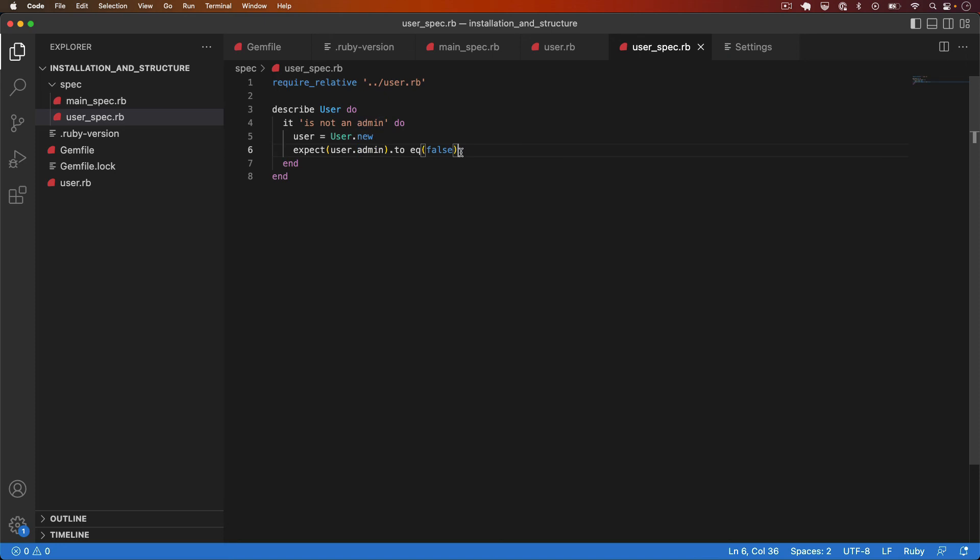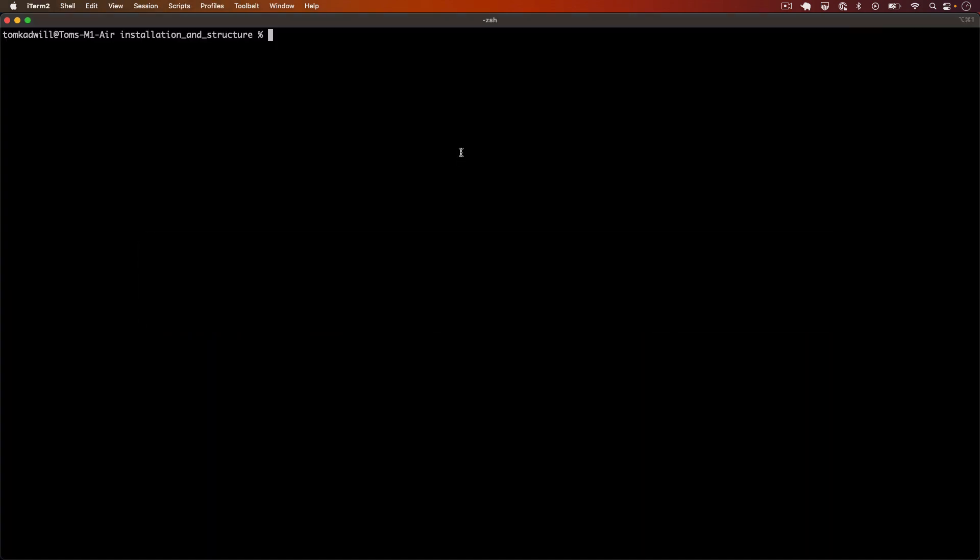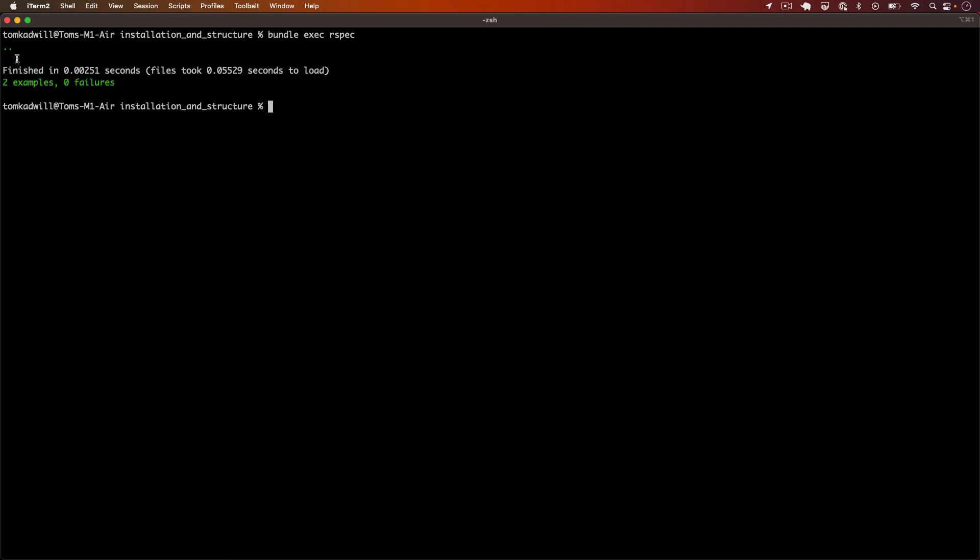At this point I can jump over to the terminal and run the tests. And there we go we have two examples now. So that's the test we wrote at the start of the tutorial and this new test they're both passing.